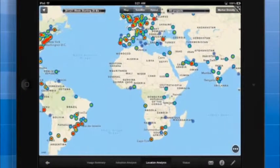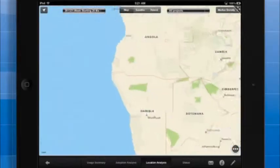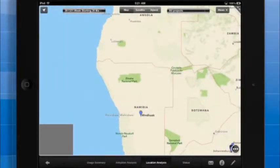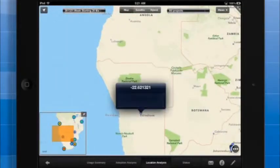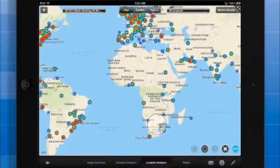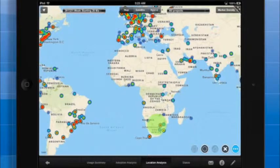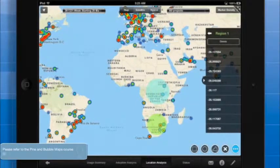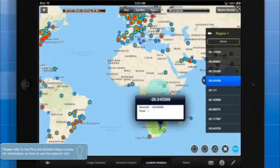You can zoom in on a density area by spreading with your fingers to see individual locations, or you can use the selector tool to select one or more regions on the map, and then see each location for those selected regions.